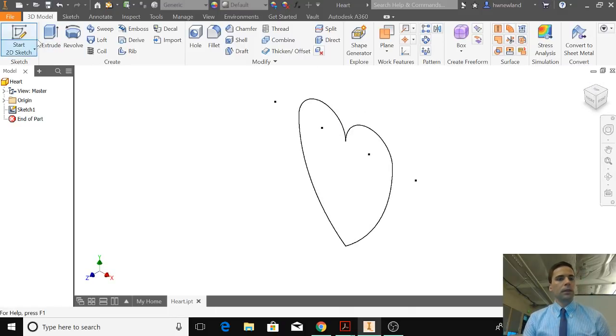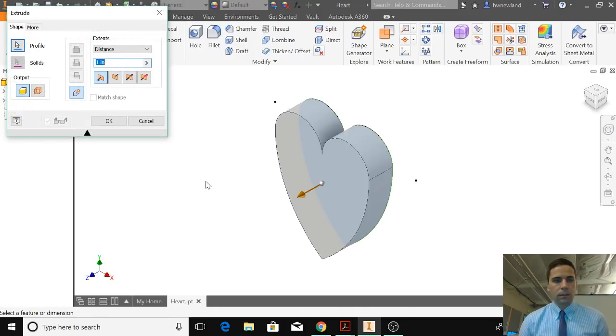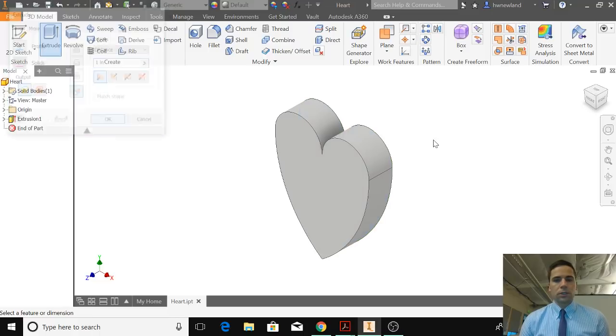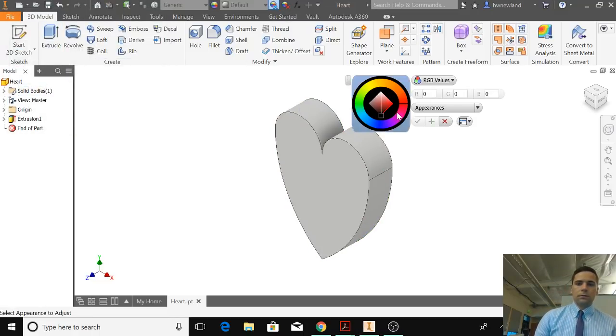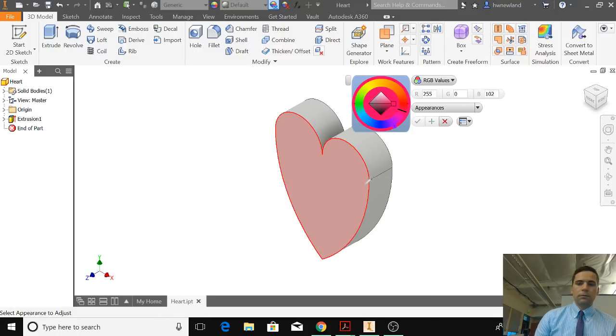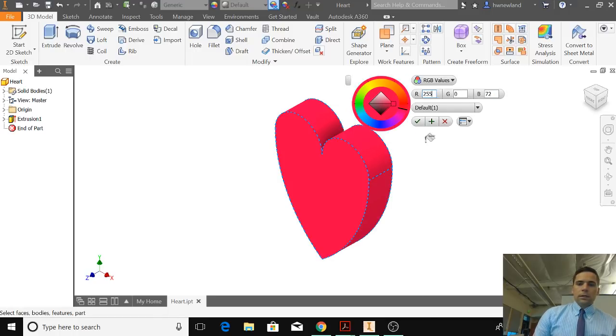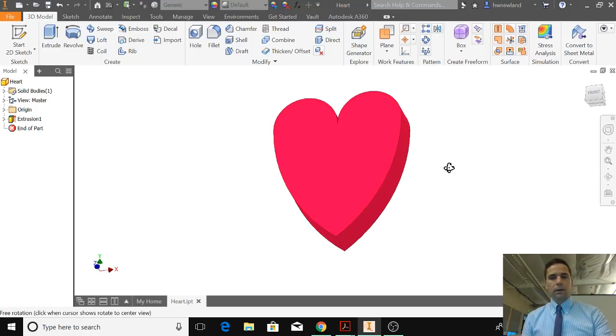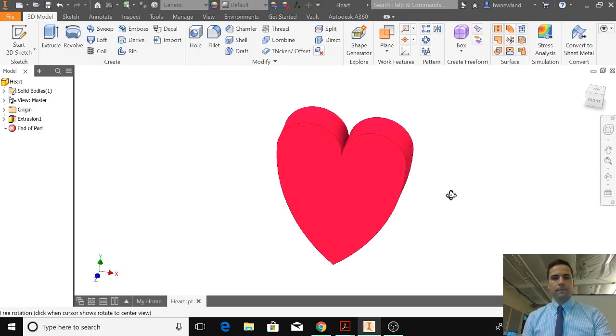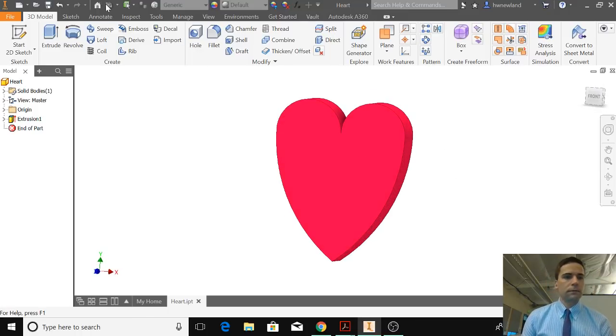Home. Extrude. And we'll extrude to 1 inch. And we'll make this thing red. Cool. We could... So right now we have our heart. Start. And we hit save.